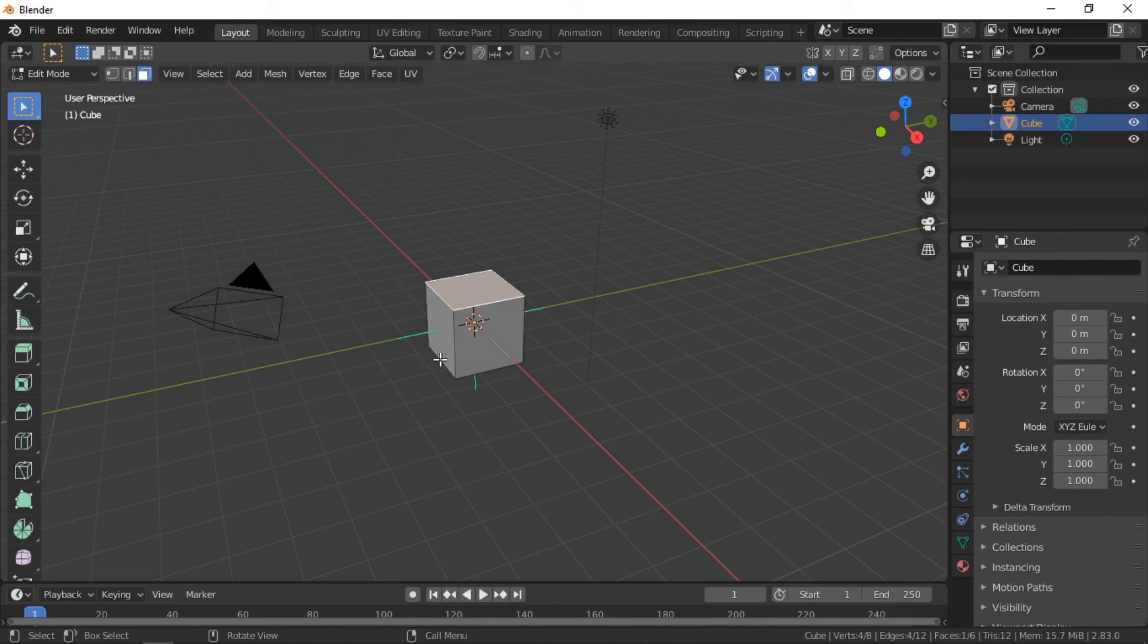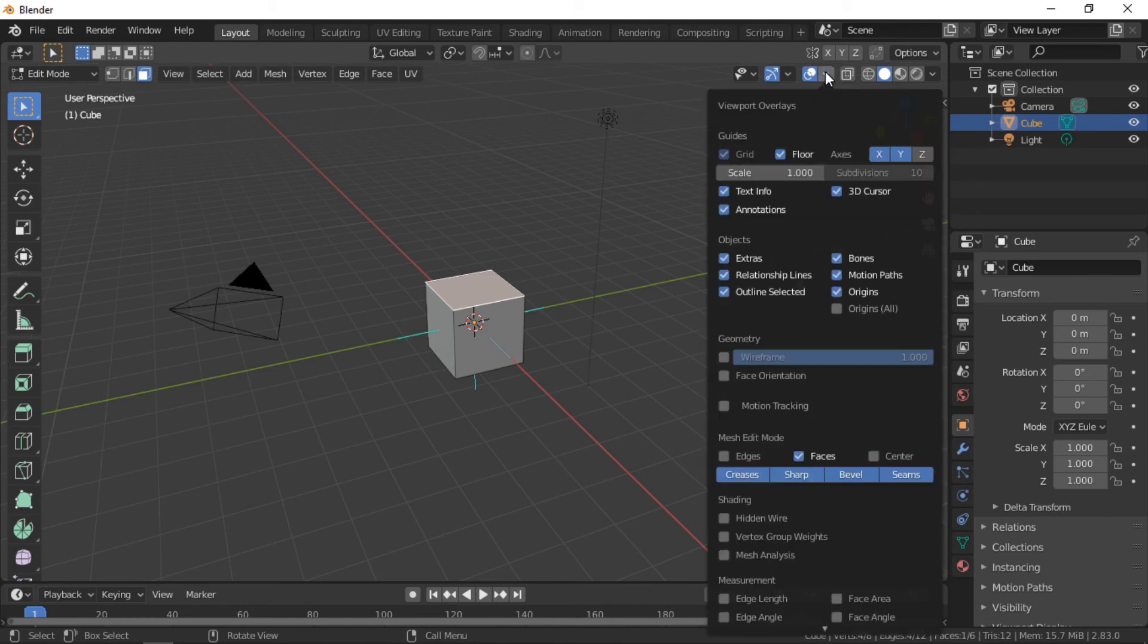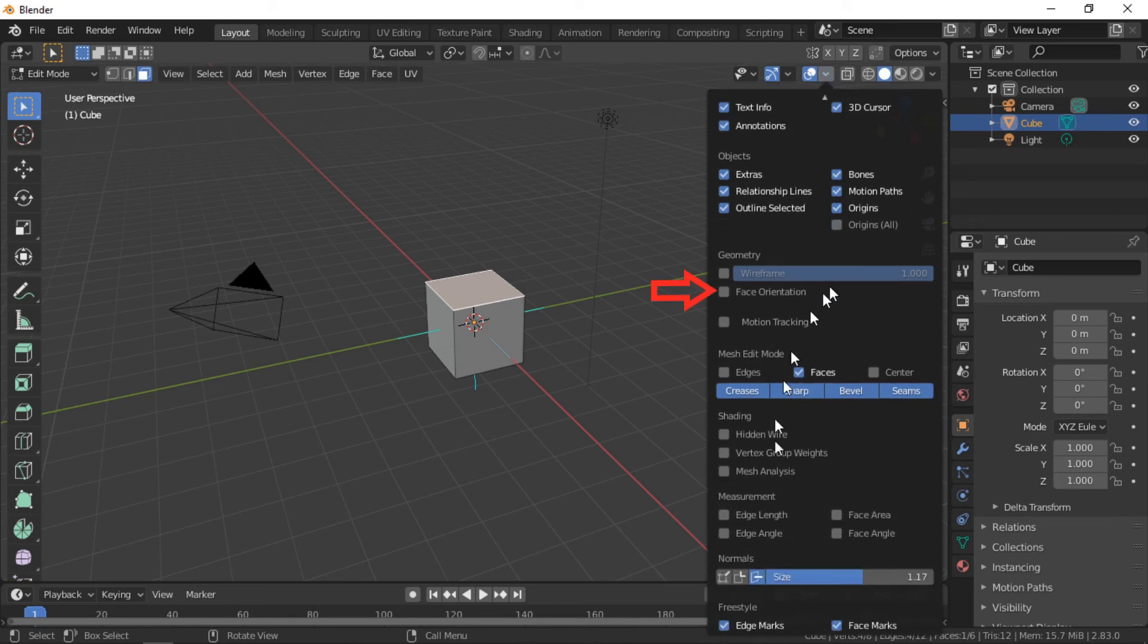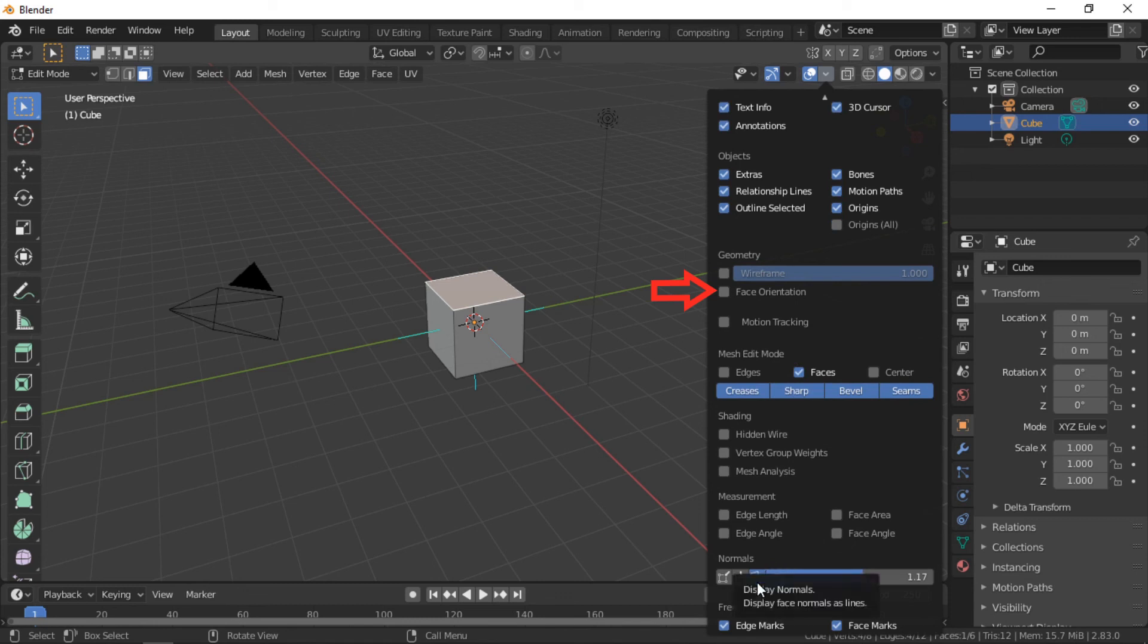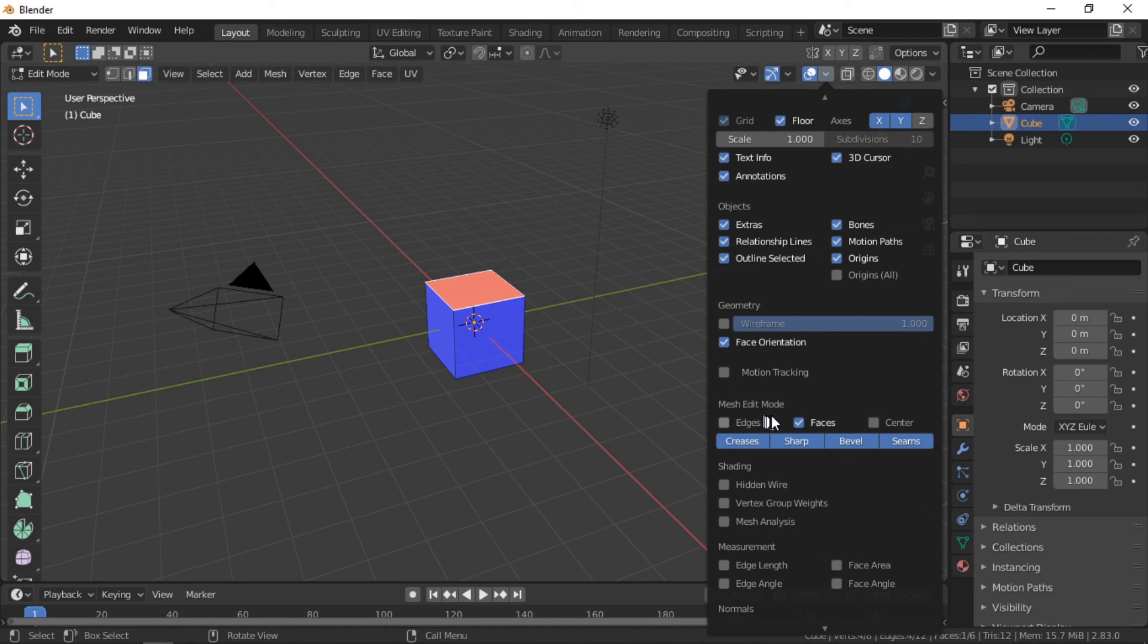The second method to view the direction of the normal of a face is using face orientation. Face orientation is located on the overlays menu in the geometry section. When activated, the faces with the normals facing towards you will be shaded blue. The backside of the face is shaded red. The face orientation option is available in edit and object modes.